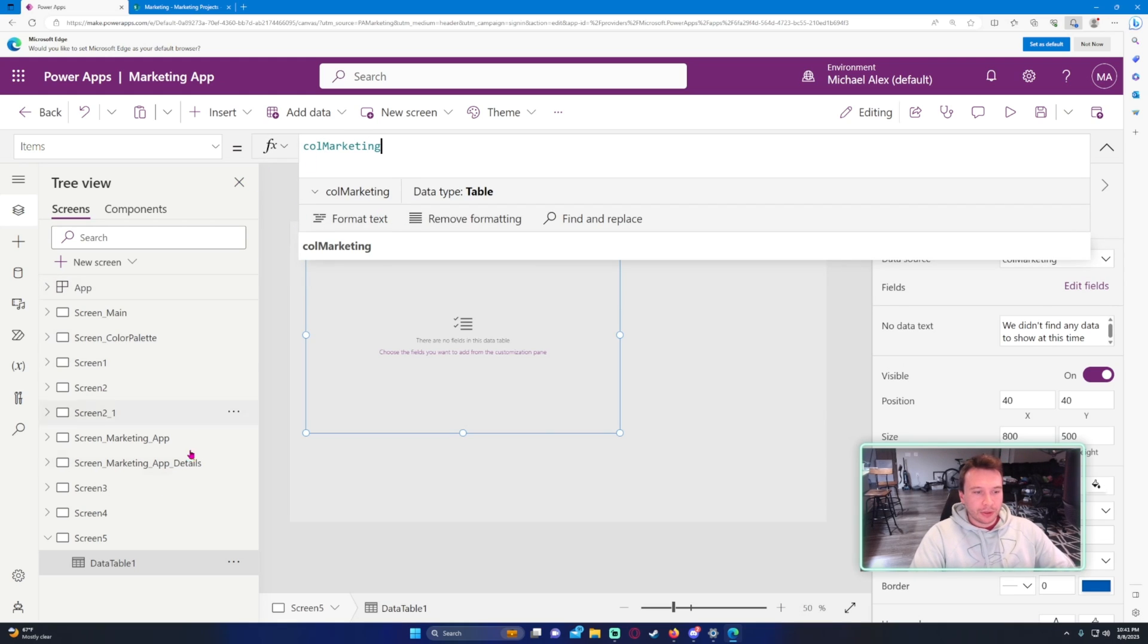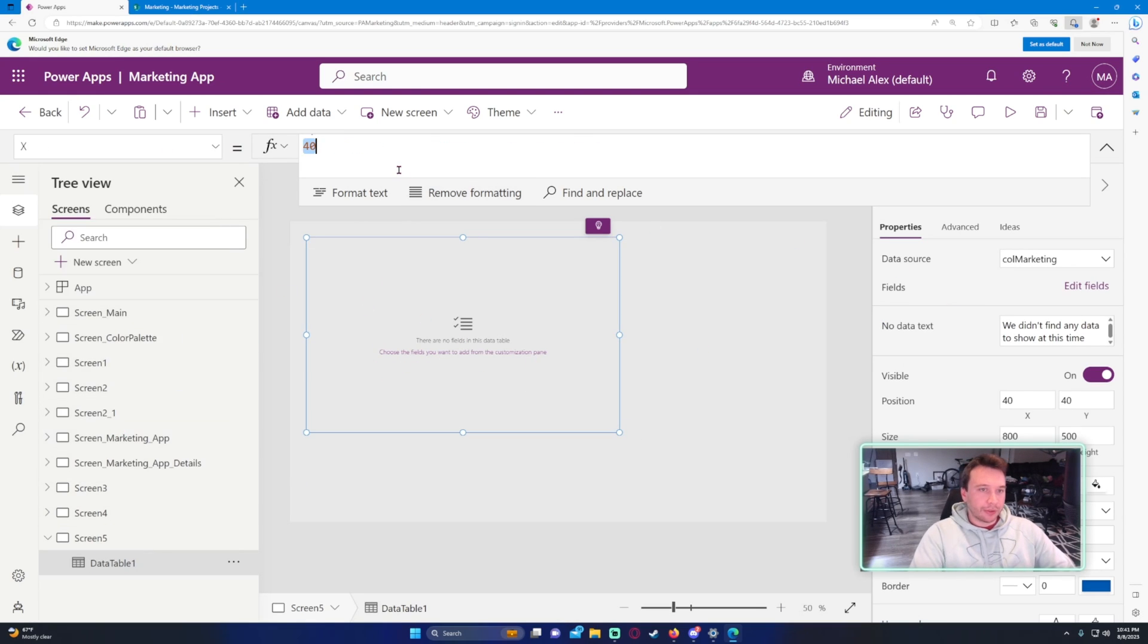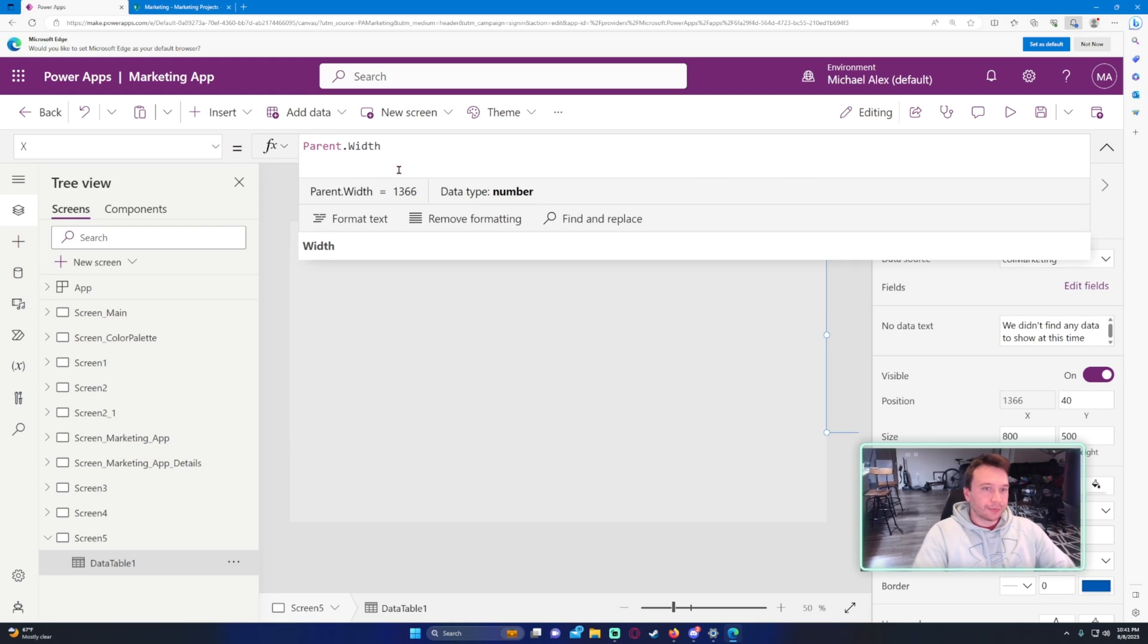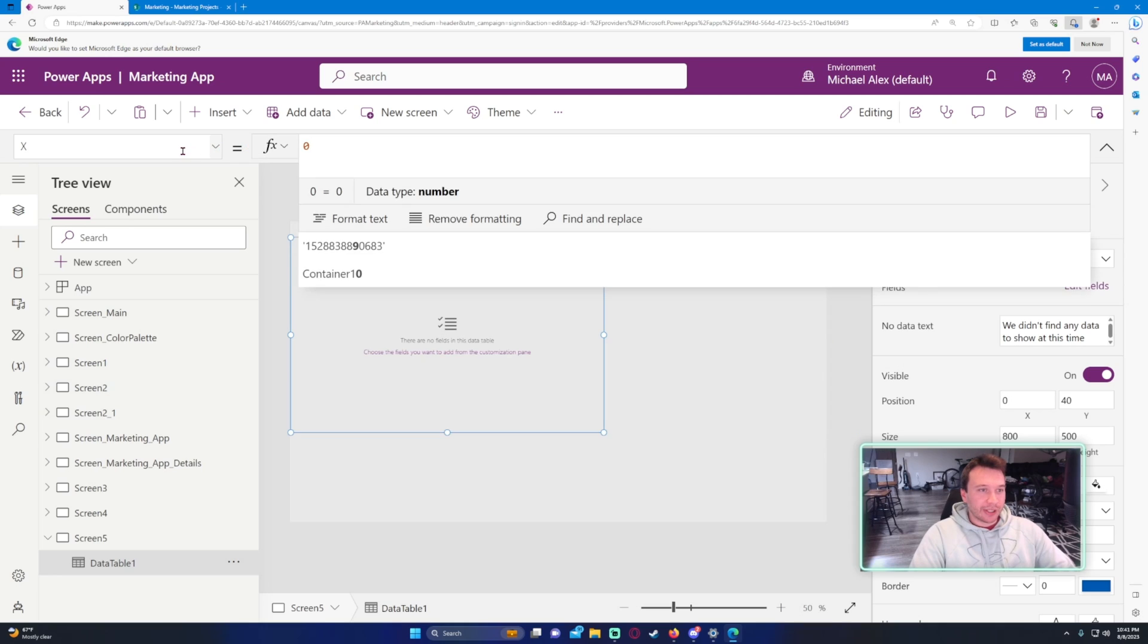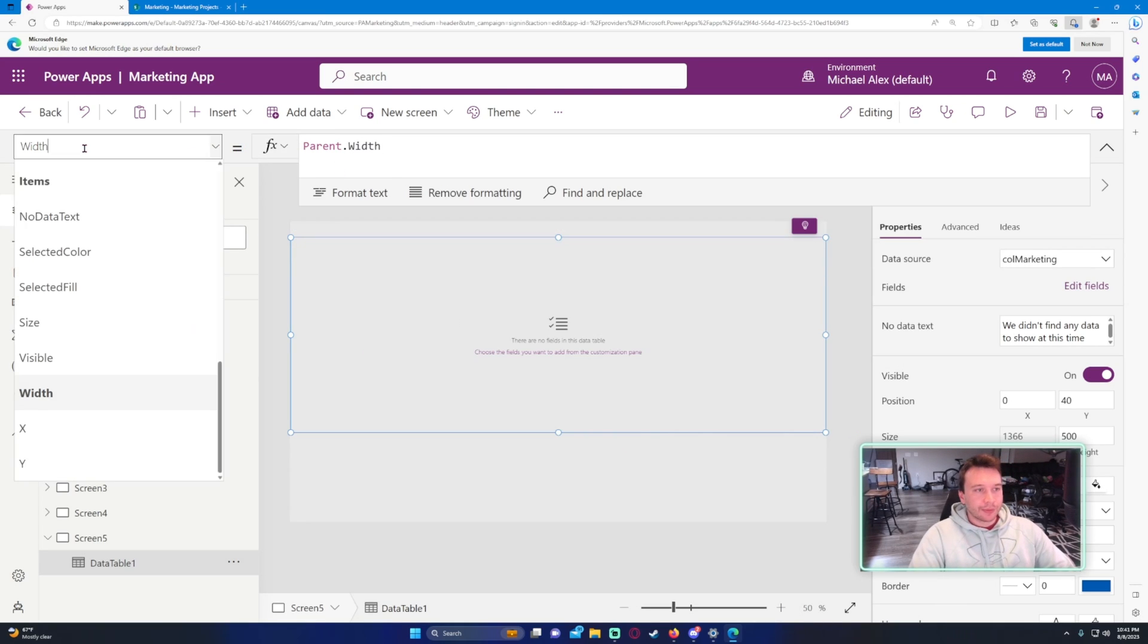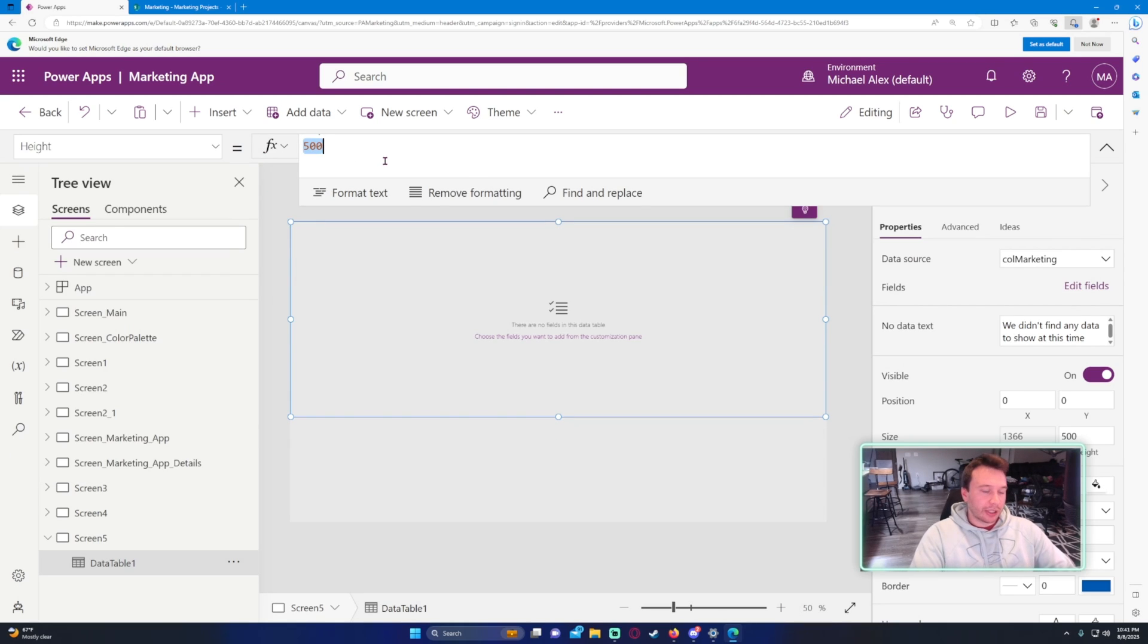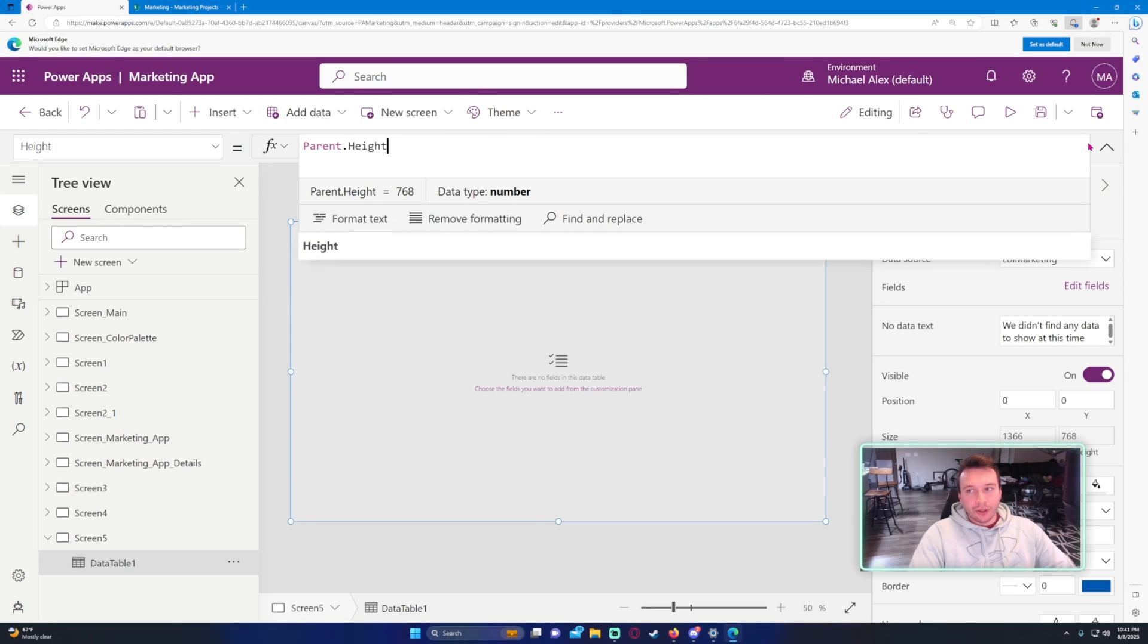Let me see what I call it. Yeah, col marketing, and now let's just go ahead and make this full screen, so we can do parent.width. I don't want that as the x, I want the x to be zero, and I want the width to be parent.width. And it looks like I need to set the y to zero, and then we'll just change the height to parent.height.